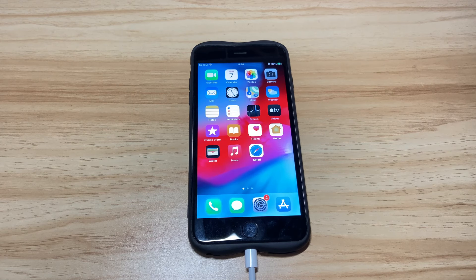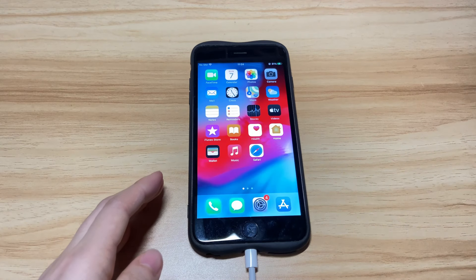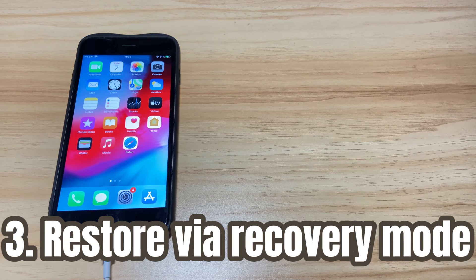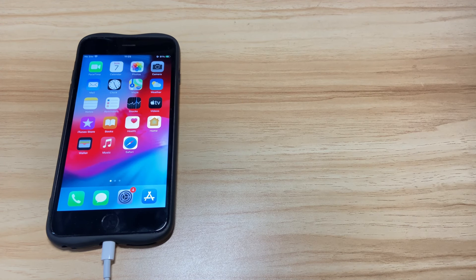An update is enough to fix iPhone 8 endless boot loop issues that are software-related. But if your iPhone 8 is still looping in the startup process after the update, or your device keeps looping the Apple logo because the memory storage is full, then you'll have to factory reset the device. Restoring your iPhone 8 means you'll delete everything on the phone, but if you have iCloud backup enabled or have made a backup in your computer through iTunes or Finder, you can restore from backup afterward.